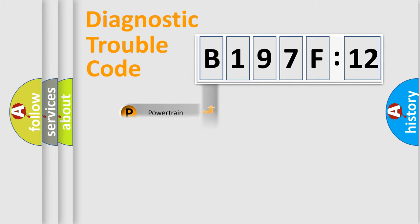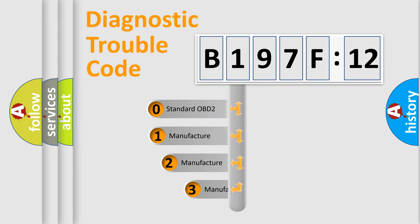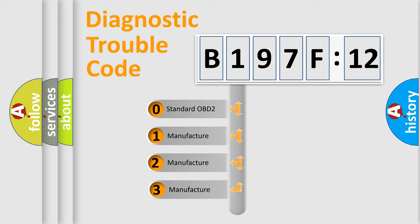Powertrain, Body, Chassis, Network. This distribution is defined in the first character code.